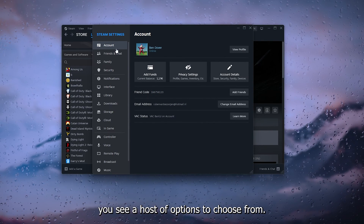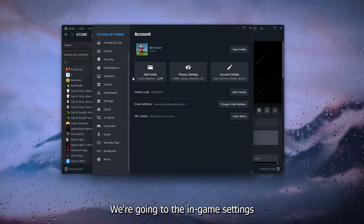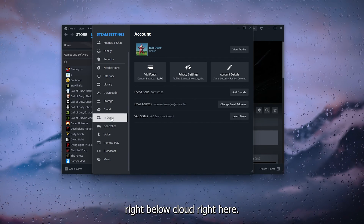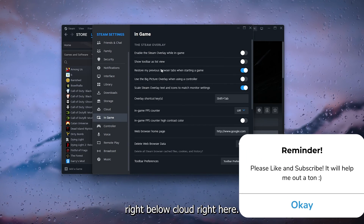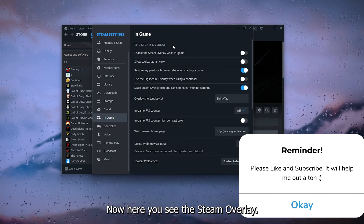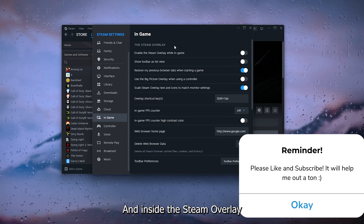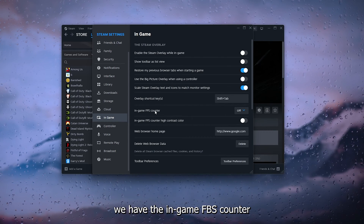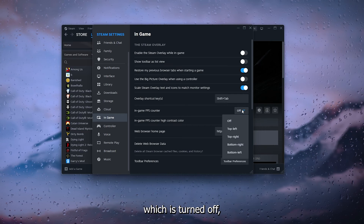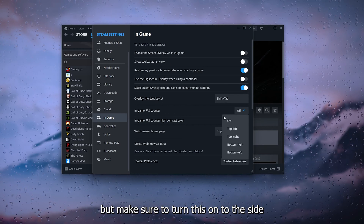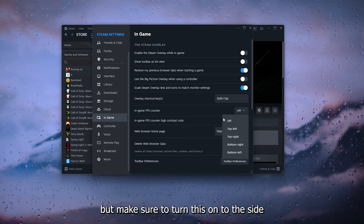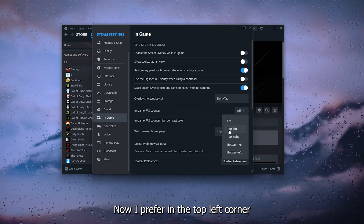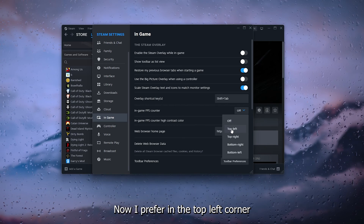Inside Settings, you see a load of options to choose from. We're going to the In-Game settings, right below Cloud. Here you see the Steam Overlay, and inside the Steam Overlay we have the In-Game FPS Counter, which is turned off — make sure to turn this on.